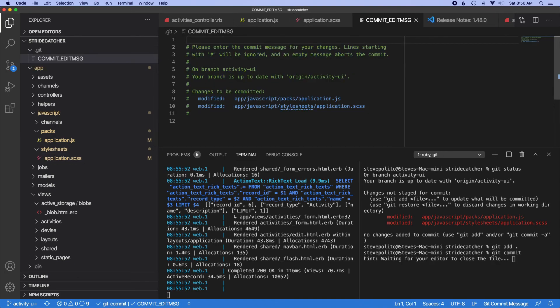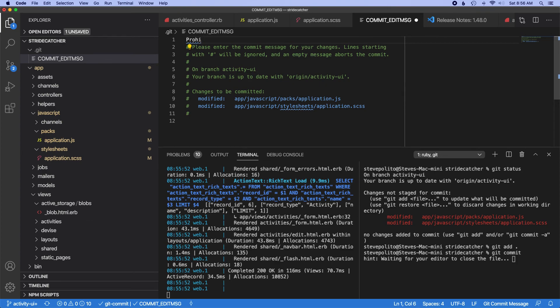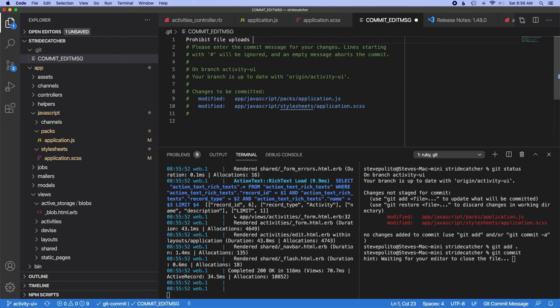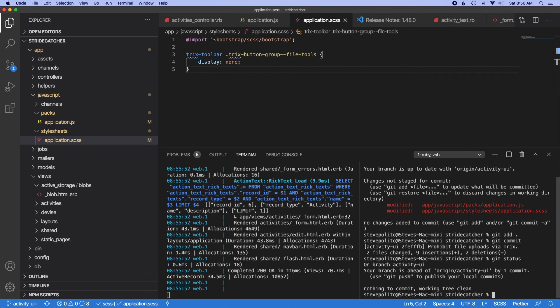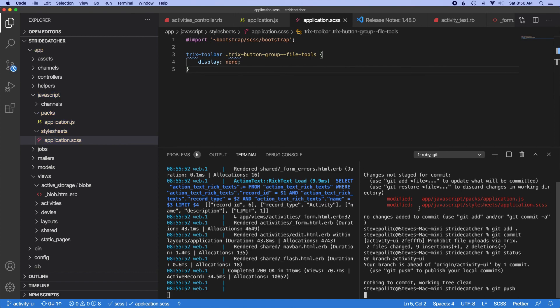And then in here we'll just say prohibit file uploads via Trix. We'll save that, git status, and we'll push that up.